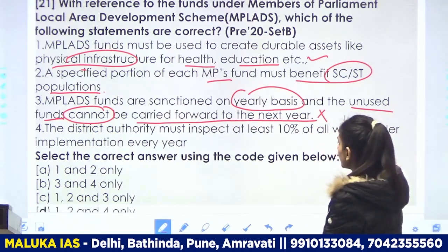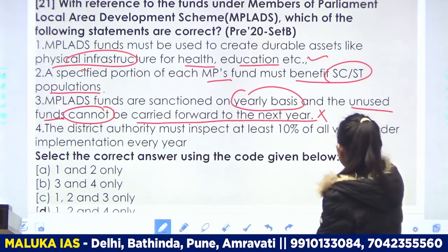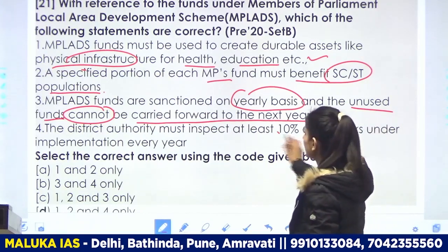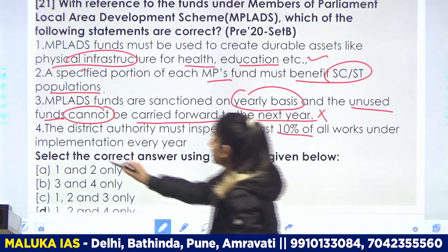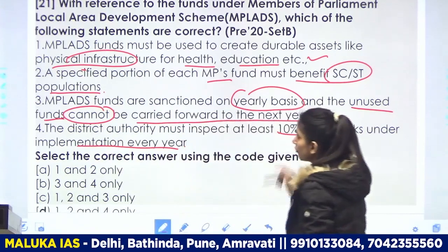A district authority must inspect at least 10% of all work under the implementation every year.